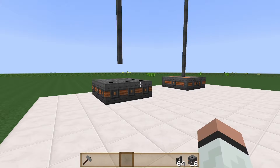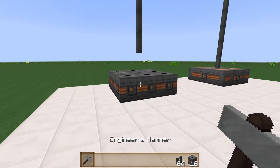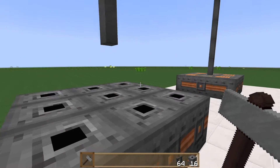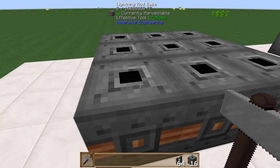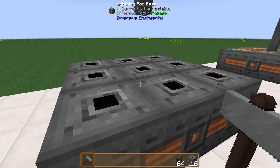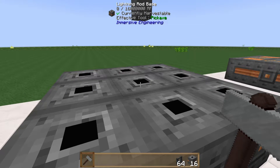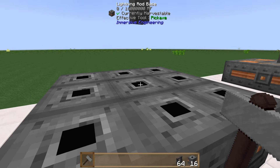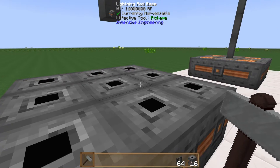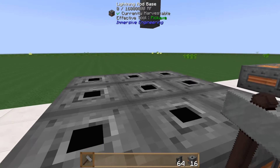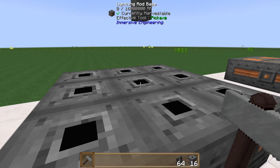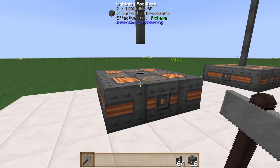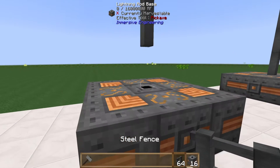Once you have all nine blocks, align them in a three-by-three configuration, then take your engineer's hammer and right-click it on the center block — and there you have your lightning rod.